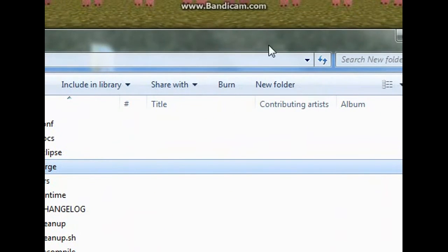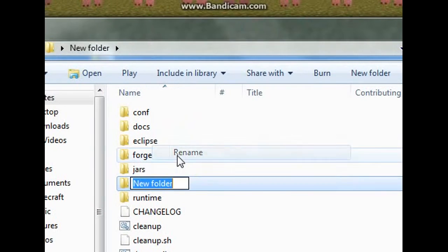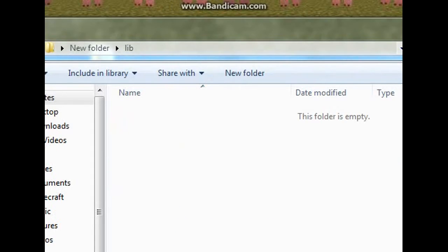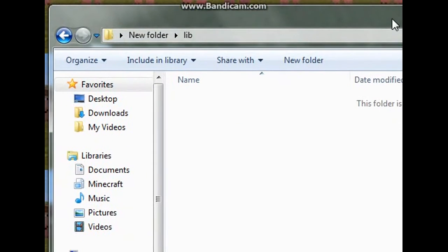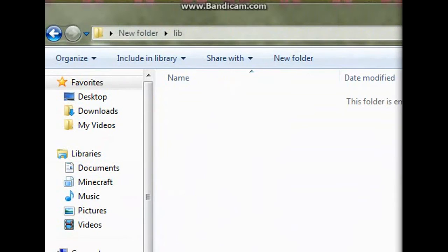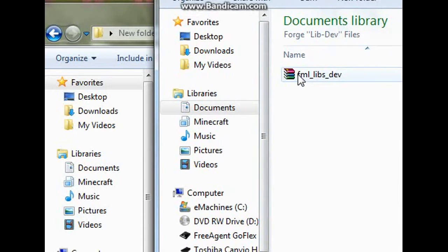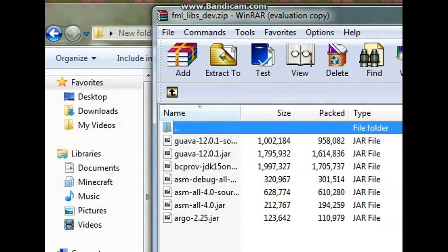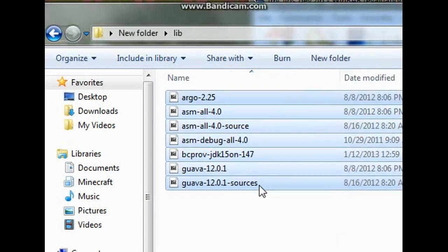Now what you want to do is make a new folder and call it 'lib'. You don't really need to do this because it will automatically install it. But if you download FML Libs Dev, just double-click it and drag all of the files into the lib folder.